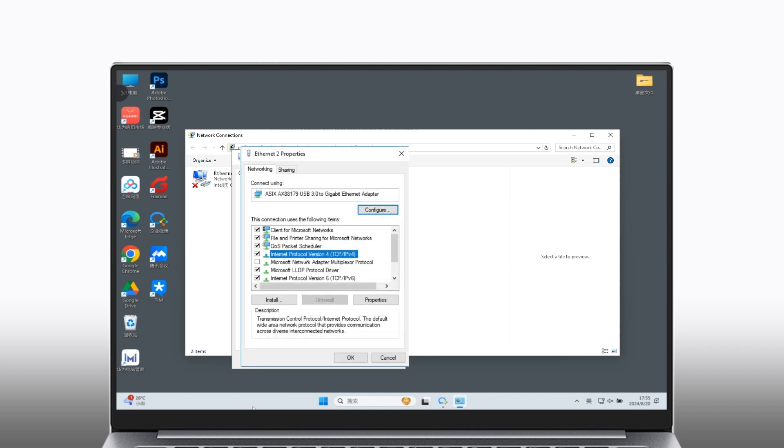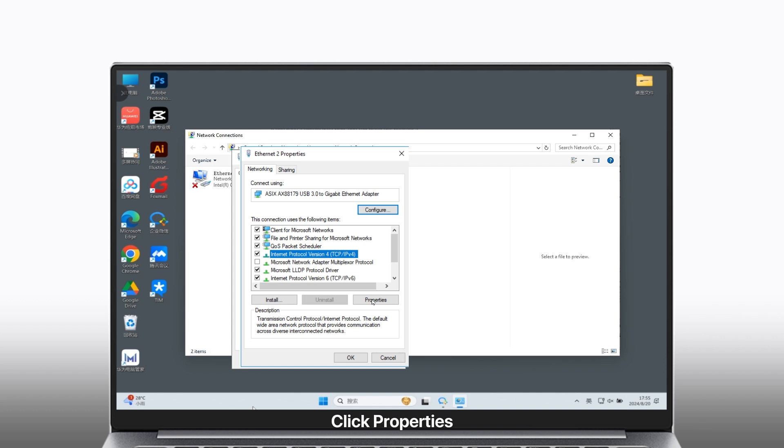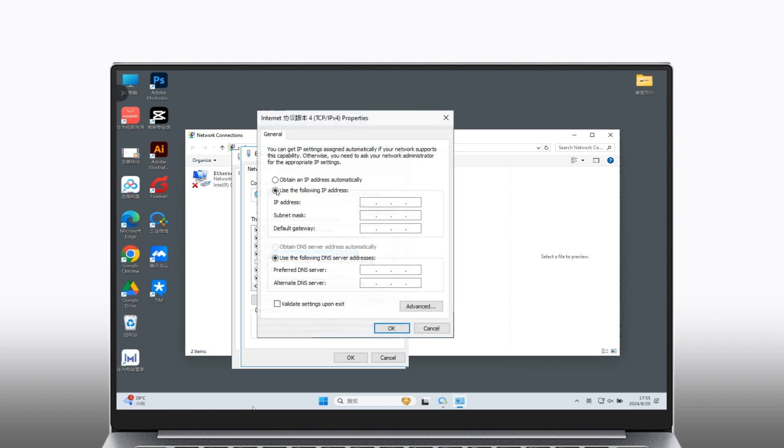Choose Internet Protocol Version 4 (TCP/IPv4) and click Properties. Choose 'Use the following IP address'.